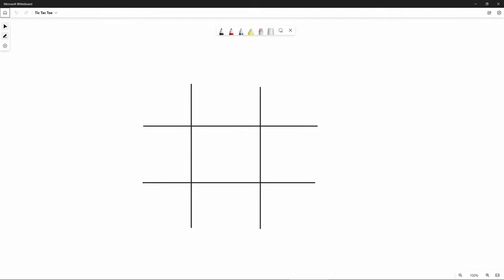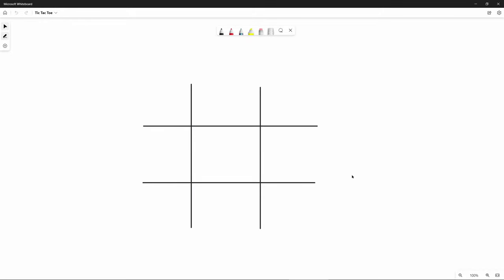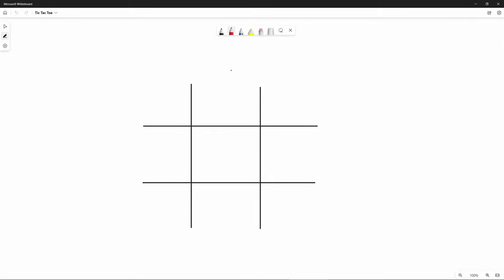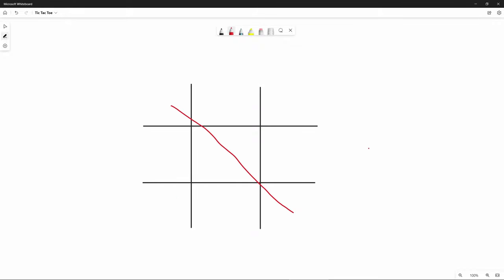Before we start writing our code, let's first think about how we want to approach this program. As you probably know, Tic-Tac-Toe is a two-player game played on a board of three rows and three columns, so we have a total of nine smaller squares. Players will take turns to put either X's or O's on each of these grids, and the first person to complete a line — a row, a column, or one of the diagonals — will win the game.